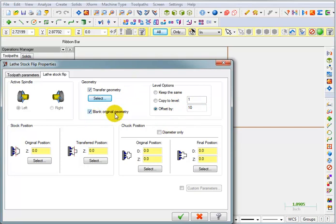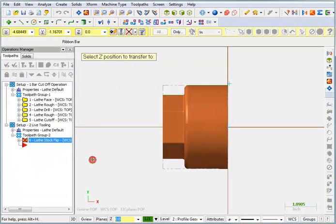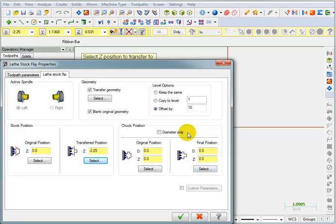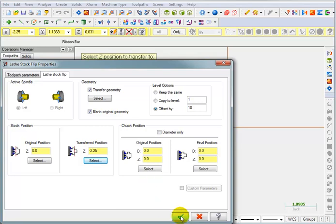And I want to move the front of the part, which is at Z0, to the backside. I'm going to say Select and just pick a point on the back. So I'm basically taking the front and moving it to the back. I'm flipping it over right where it sits. And we're not going to worry about any of this chuck position stuff at all because we haven't defined a chuck yet. So let's OK this.